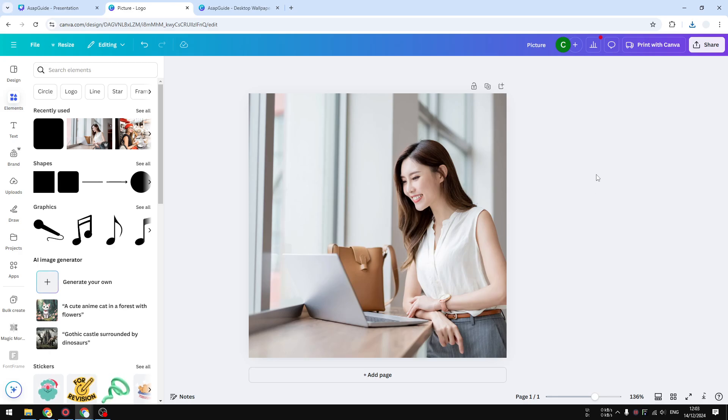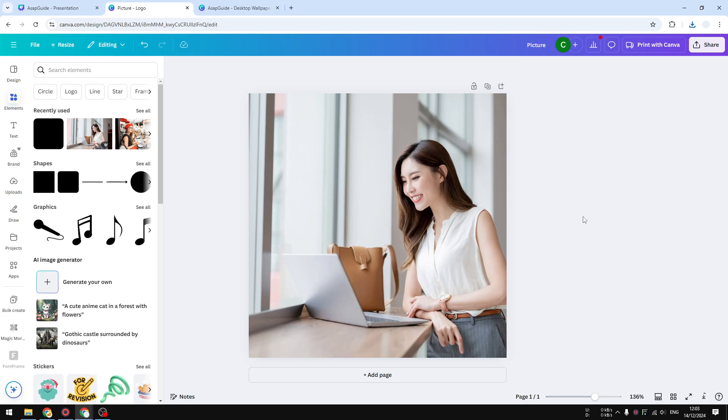In Canva, there is no such thing as changing or selecting the DPI level of your document. It is just not available, but there is a way to make sure that you're always getting 300 DPI level when you're downloading the file.